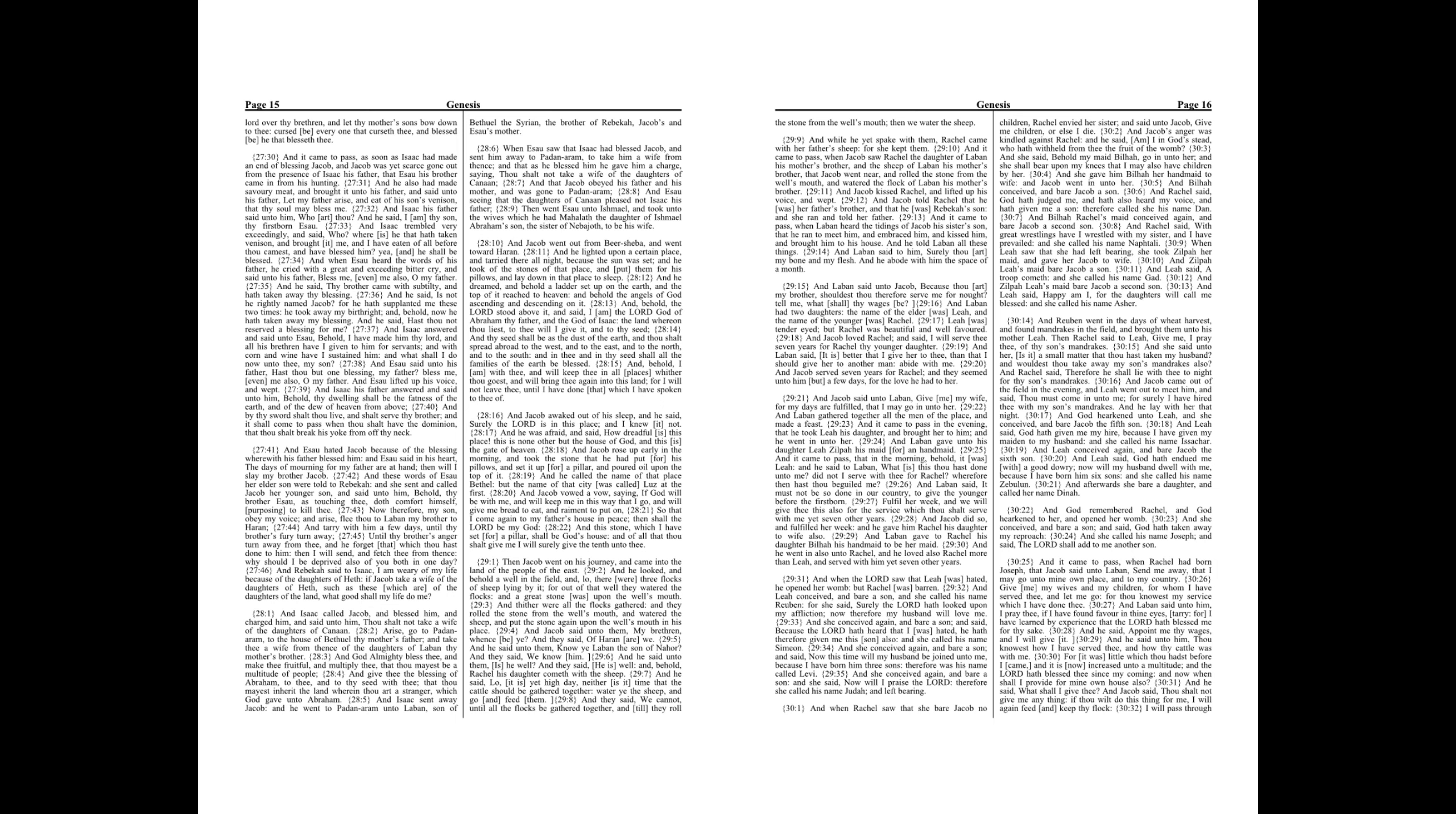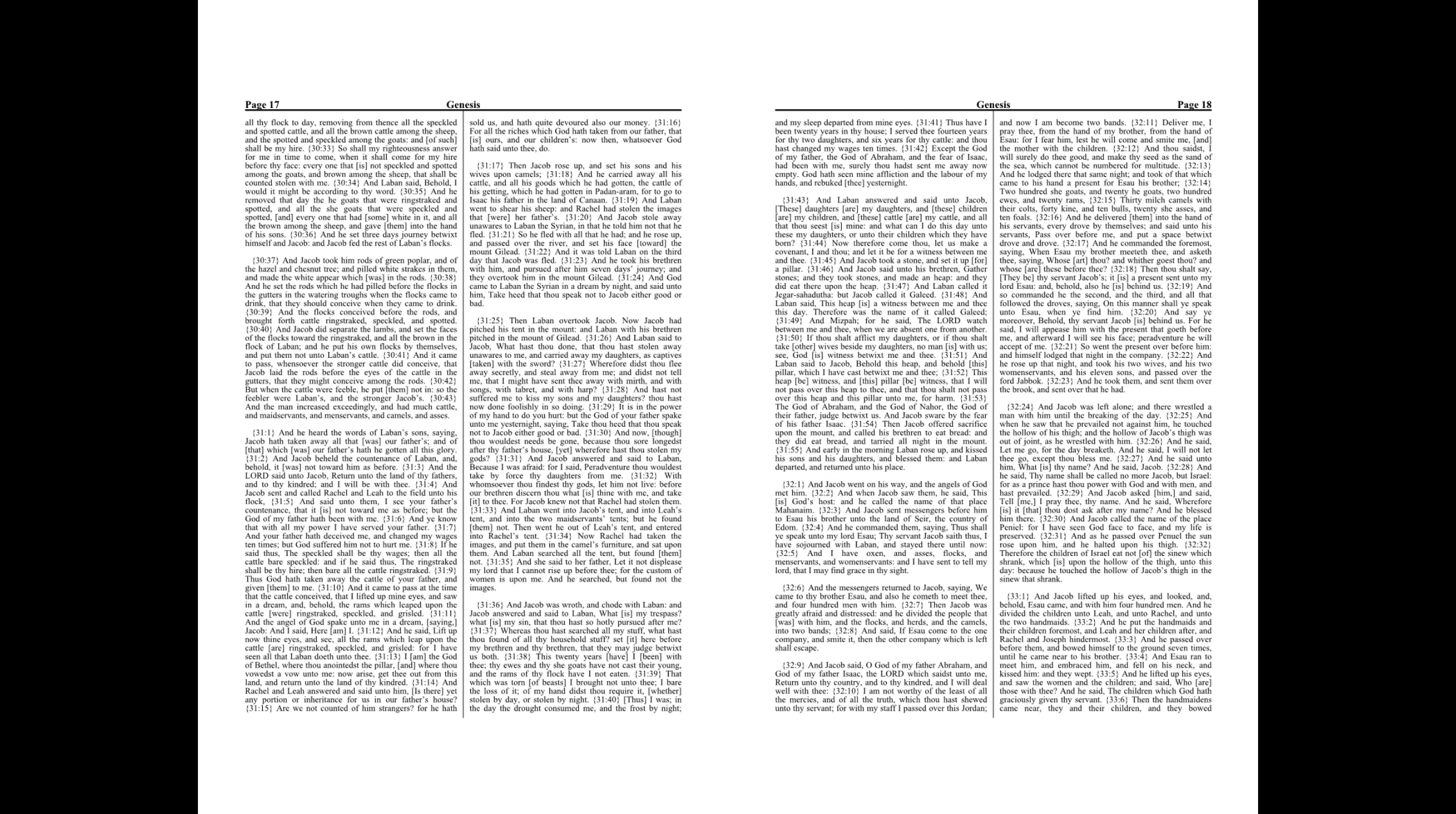I will pass through all thy flock today, removing from thence all the speckled and spotted cattle, and all the brown cattle among the sheep, and the spotted and speckled among the goats, and of such shall be my hire. So shall my righteousness answer for me in time to come, when it shall come for my hire before thy face, every one that is not speckled and spotted among the goats, and brown among the sheep, that shall be counted stolen with me. And Laban said, Behold, I would it might be according to thy word.